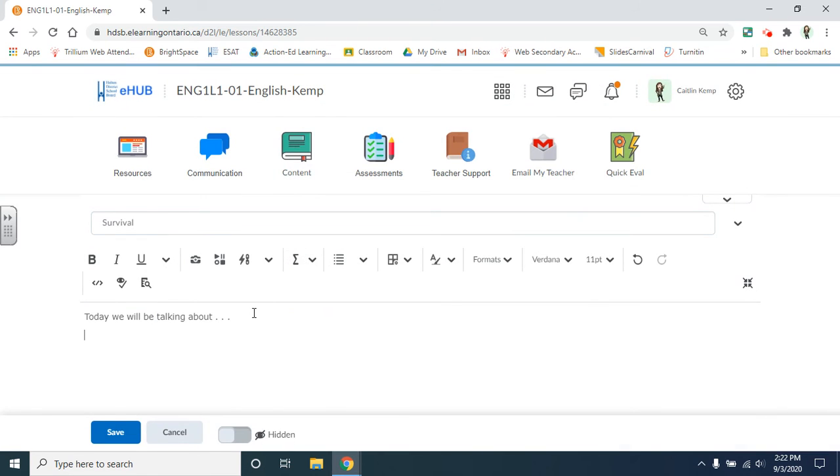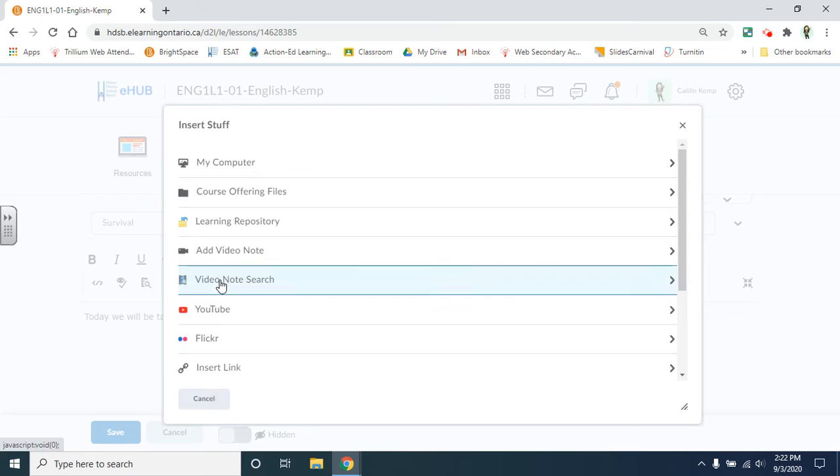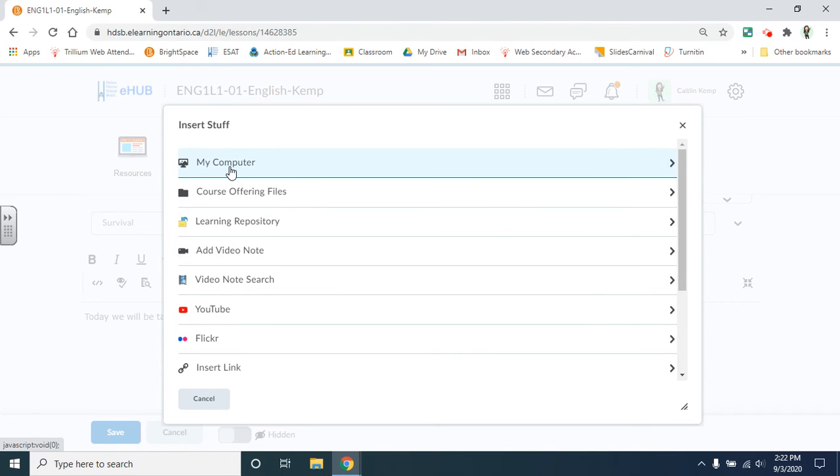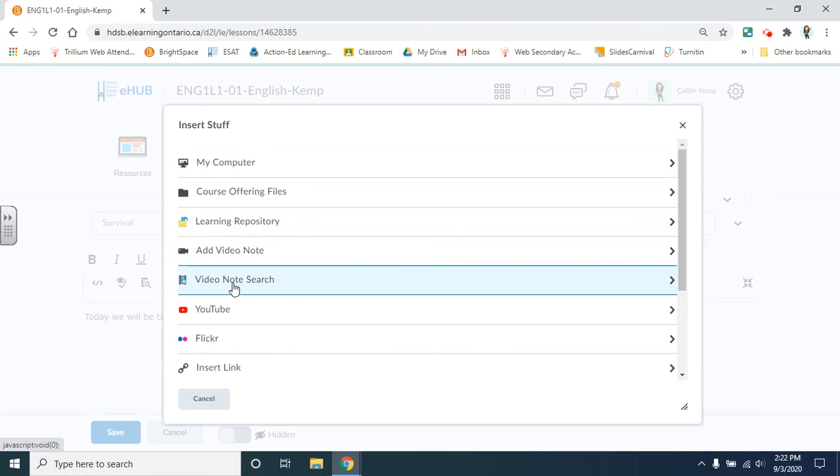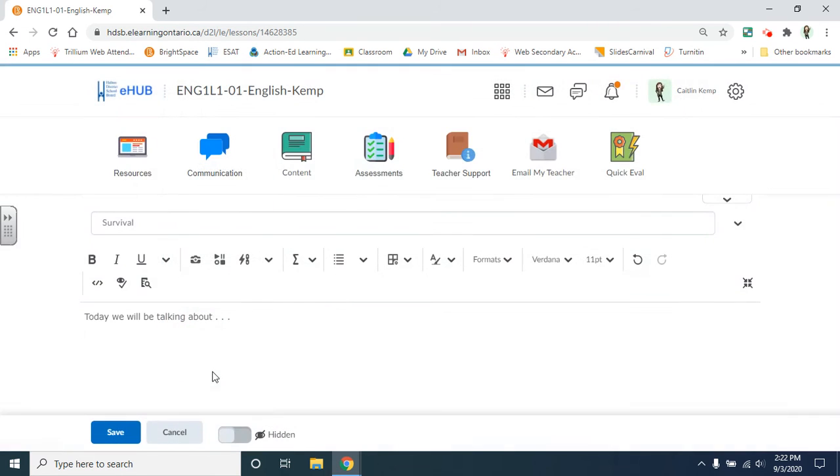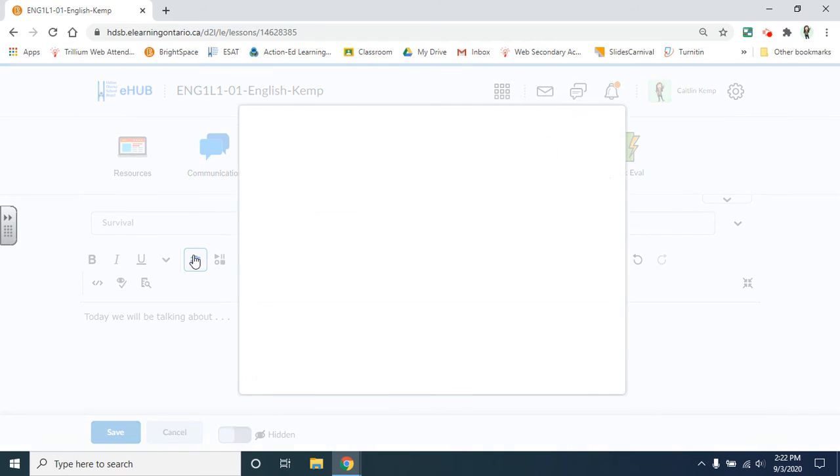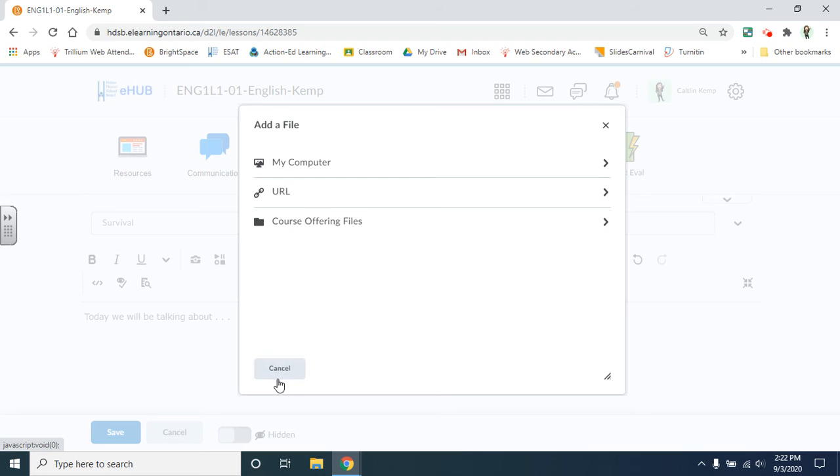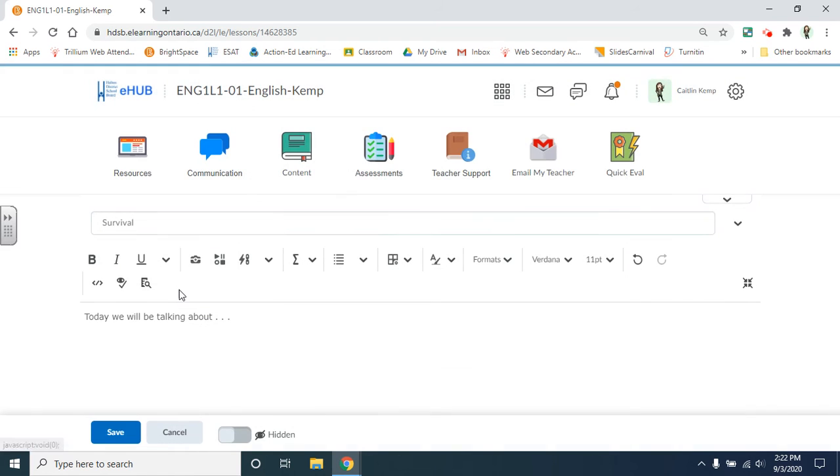You can insert videos from YouTube. You can add a video note. You can upload content from your computer. Insert links here. You can add files from your computer. Again a URL or course offering files.